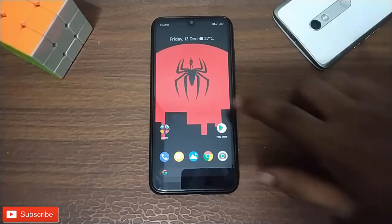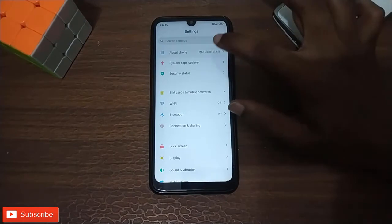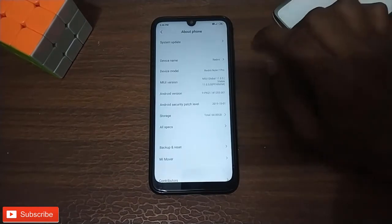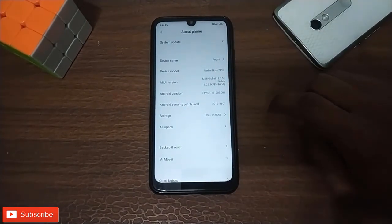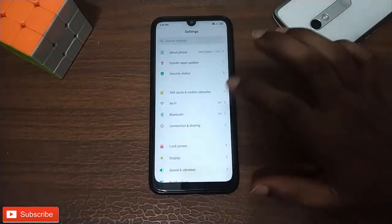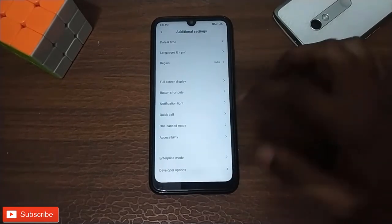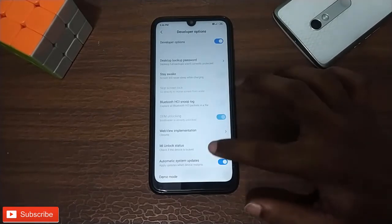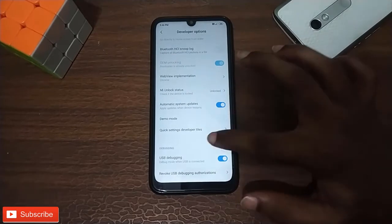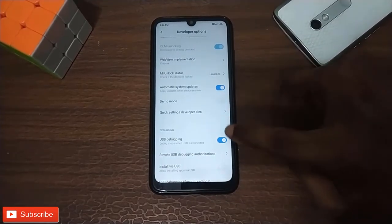First of all, let's open the Settings, then About Phone. Developer mode is enabled. Let's go to Additional Settings, open Developer Options, and enable USB Debugging.